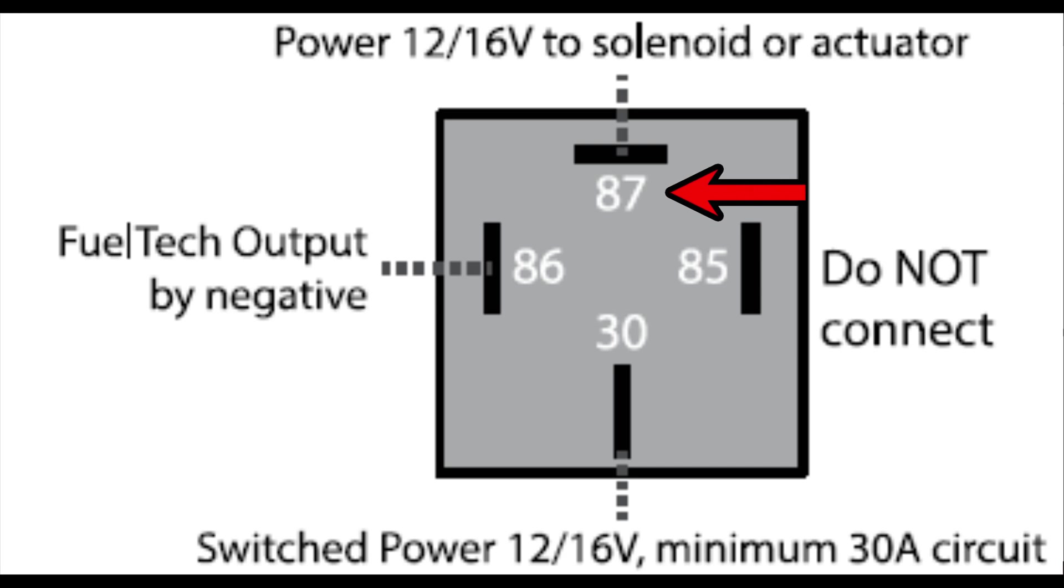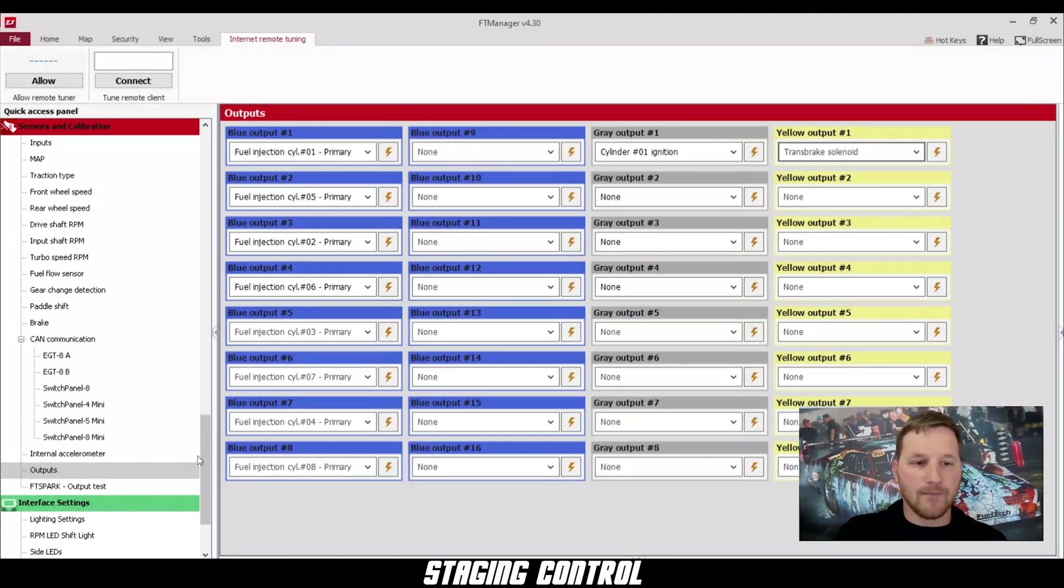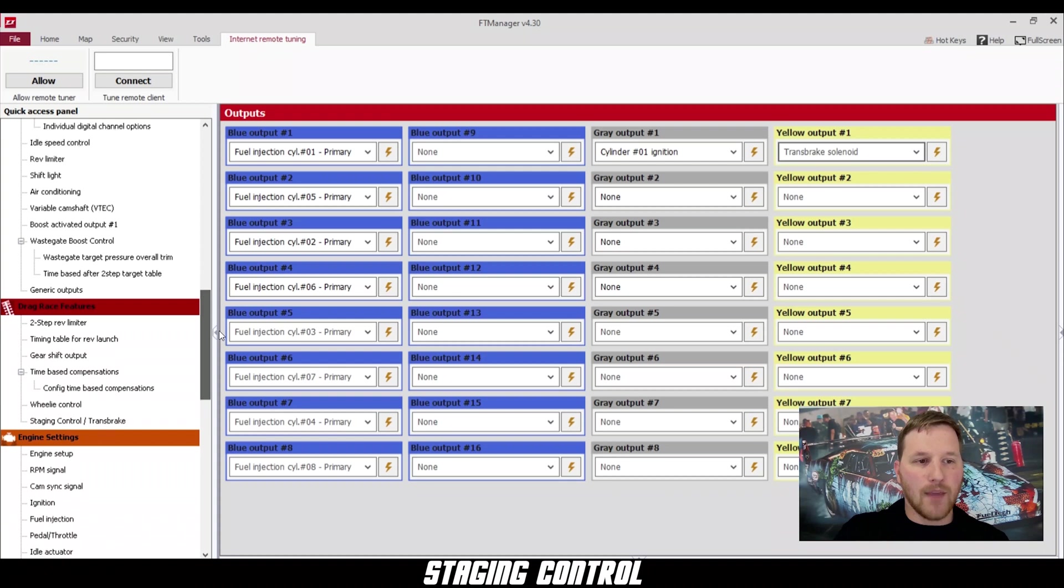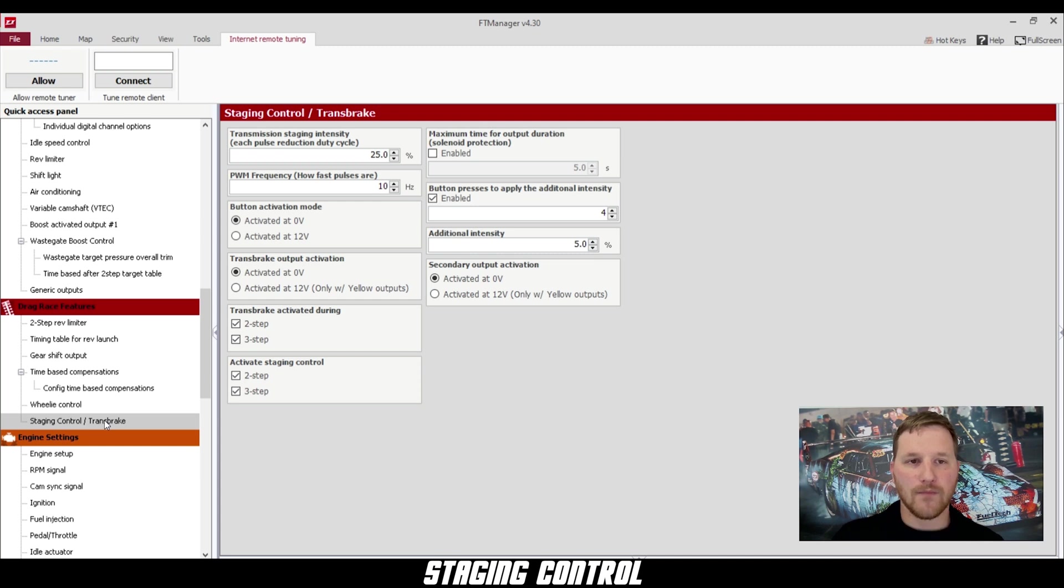This is the main screen for setting up your staging control. The first feature is transmission staging intensity. This is the percentage of duty cycle we take away from 100%. I like to start with 20% here.